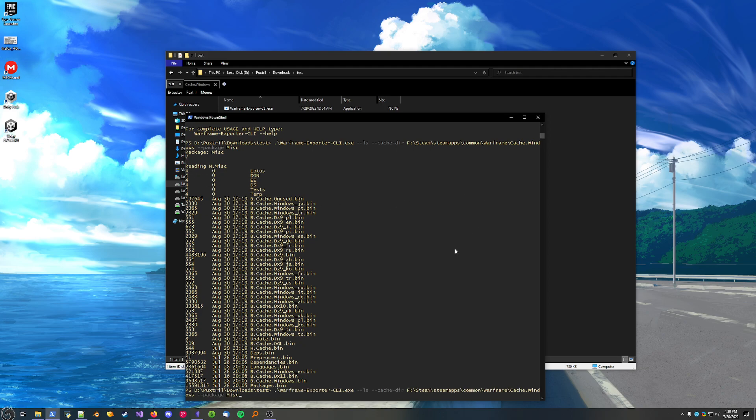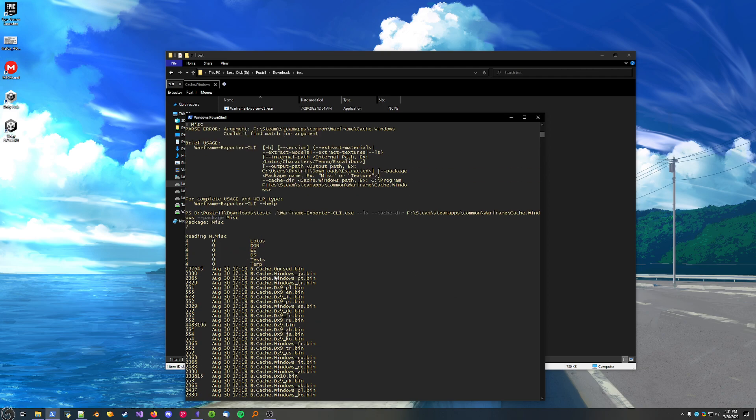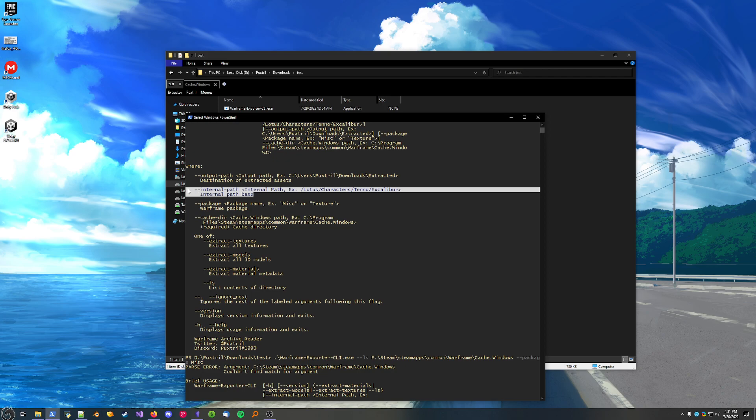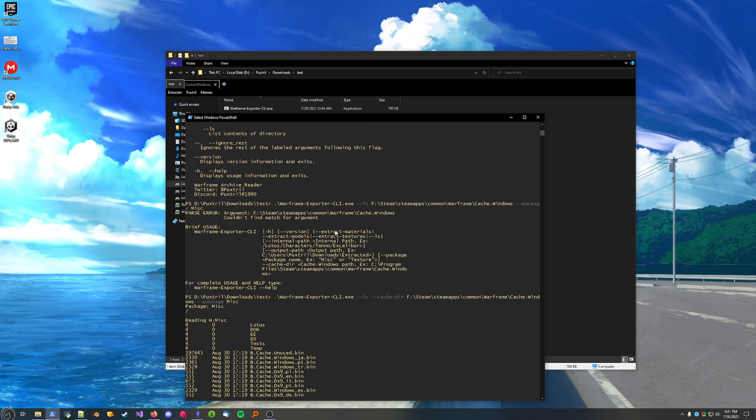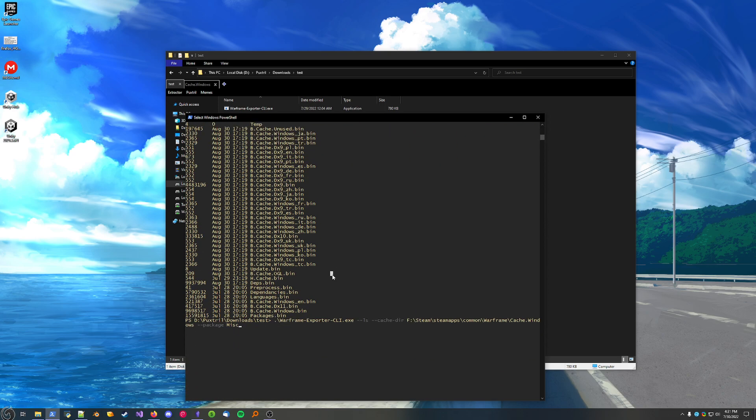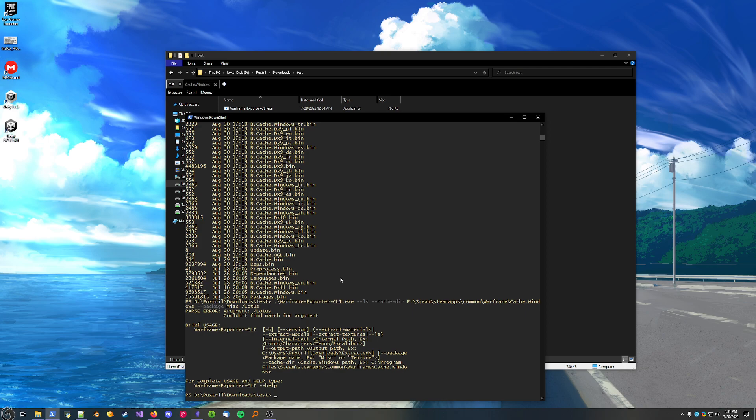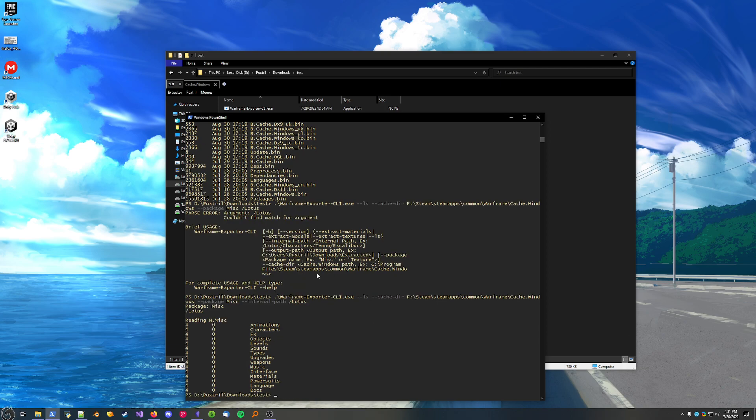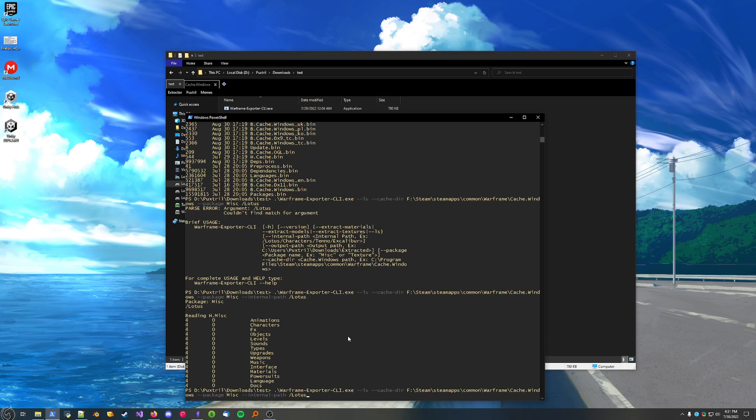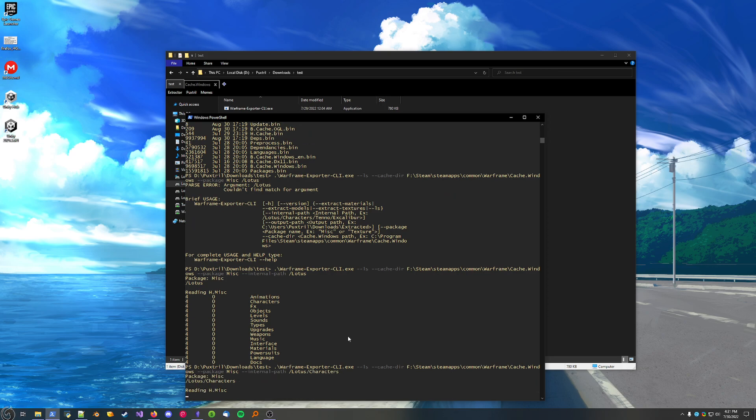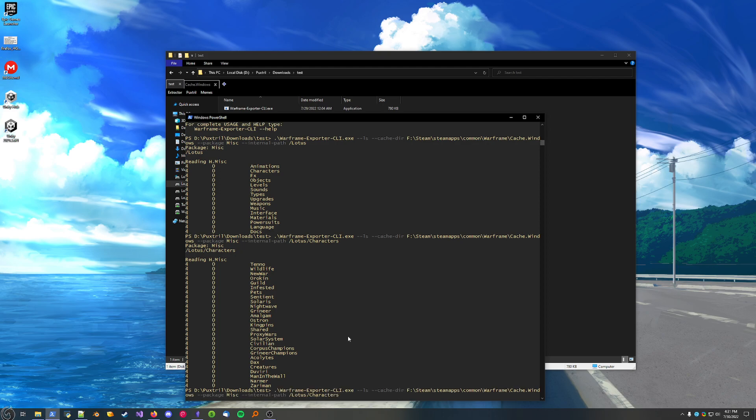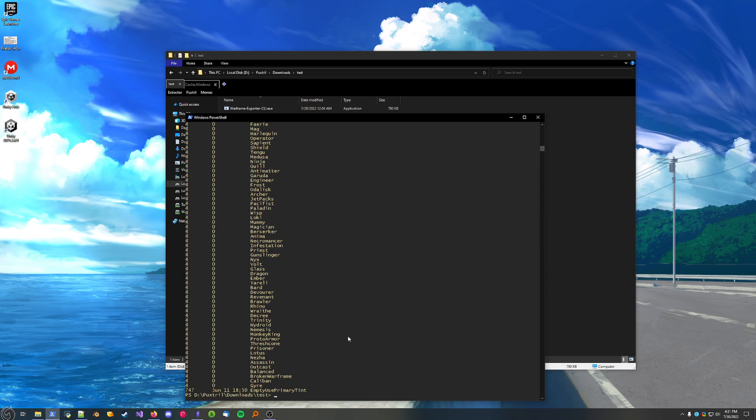To see what's inside the lotus folder, there is a flag called the internal path. So, let's add that. And this is what's inside that folder. Let's see what's inside characters. All of the characters in Warframe. And the Warframes are located in Tenno.